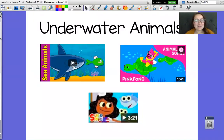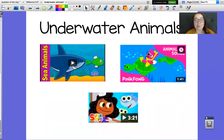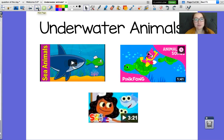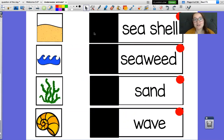All right, so in science we are going to be learning about underwater animals. Underwater animals are obviously animals that live in the water. Here are some of the vocab words we're going to learn about during this science.